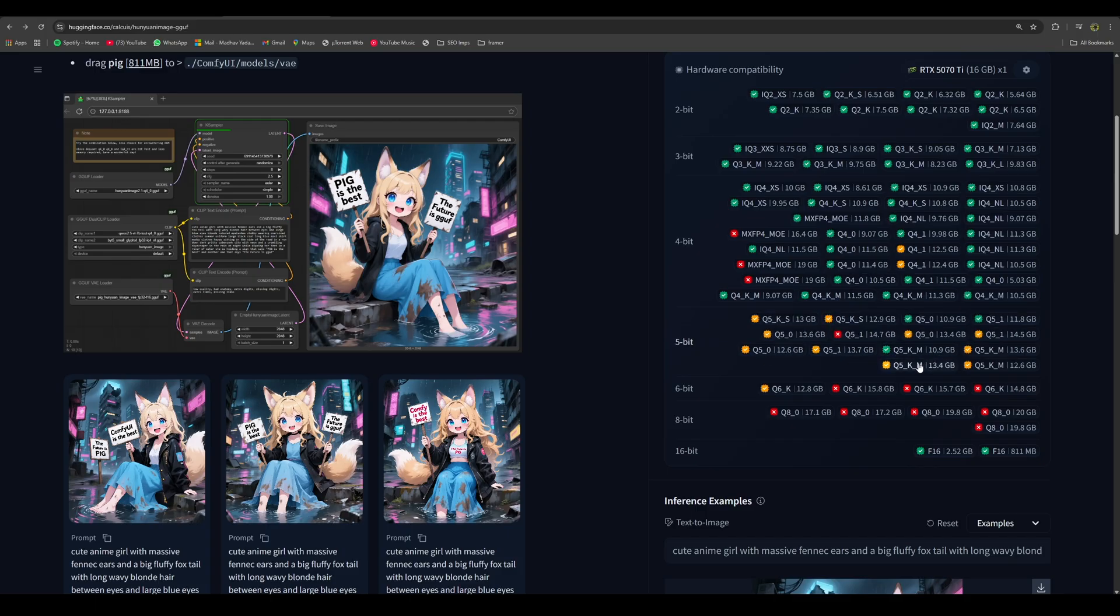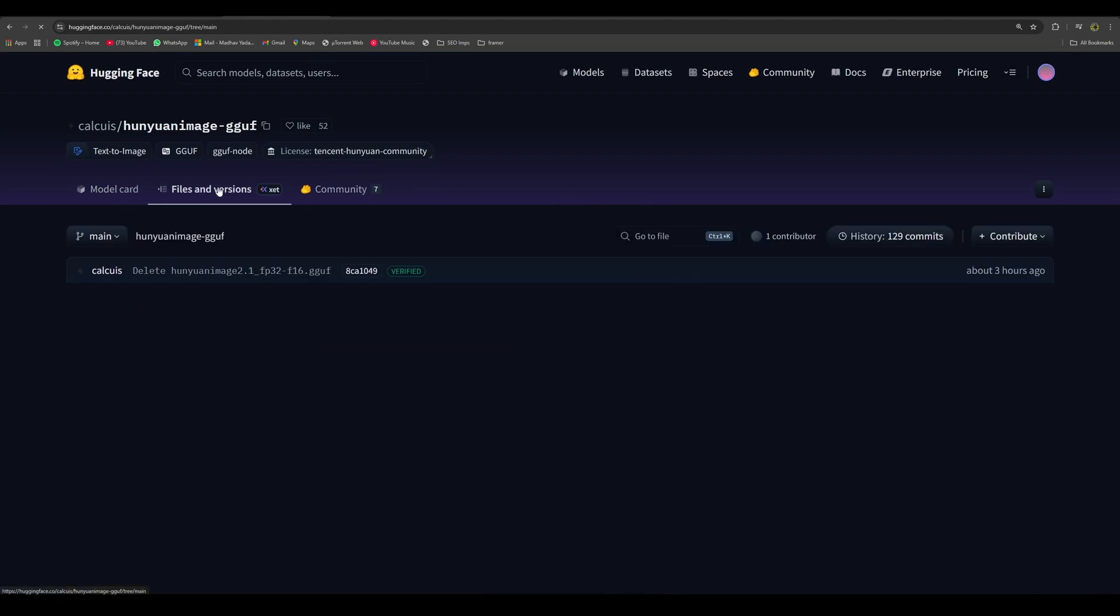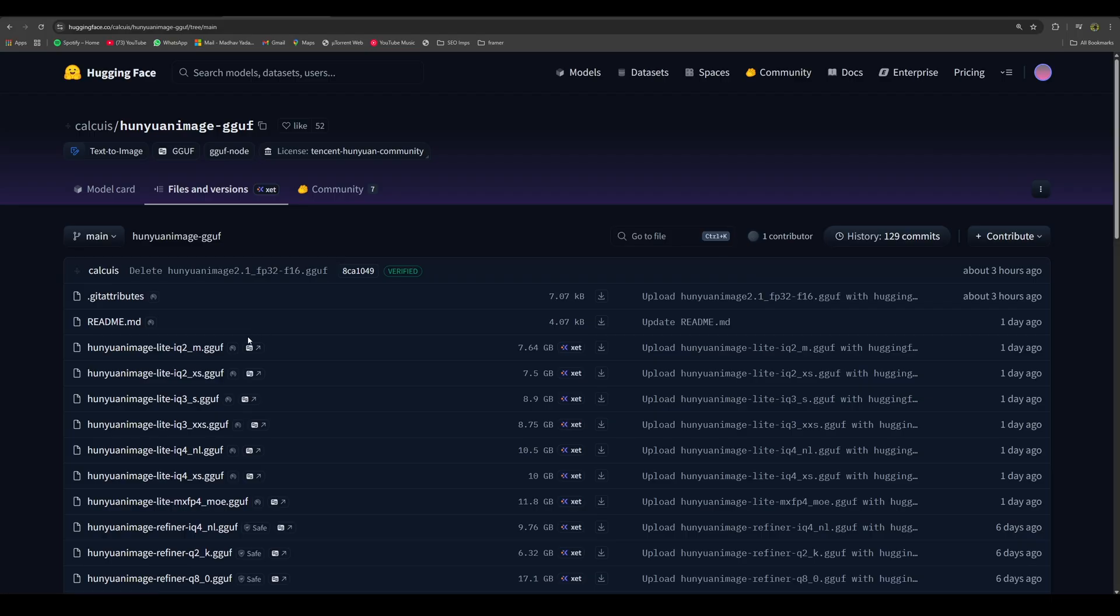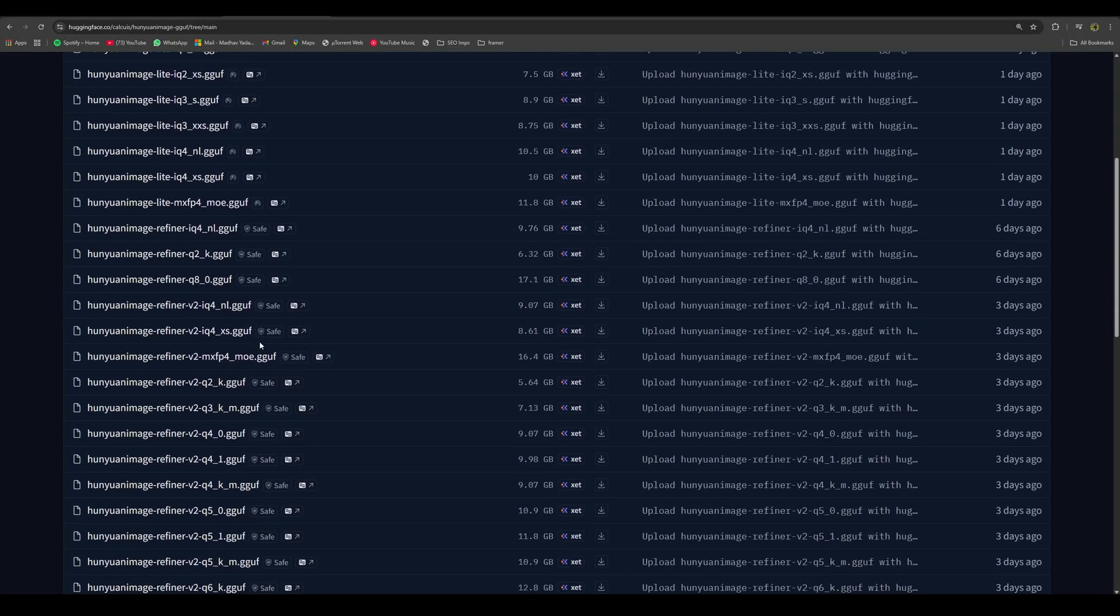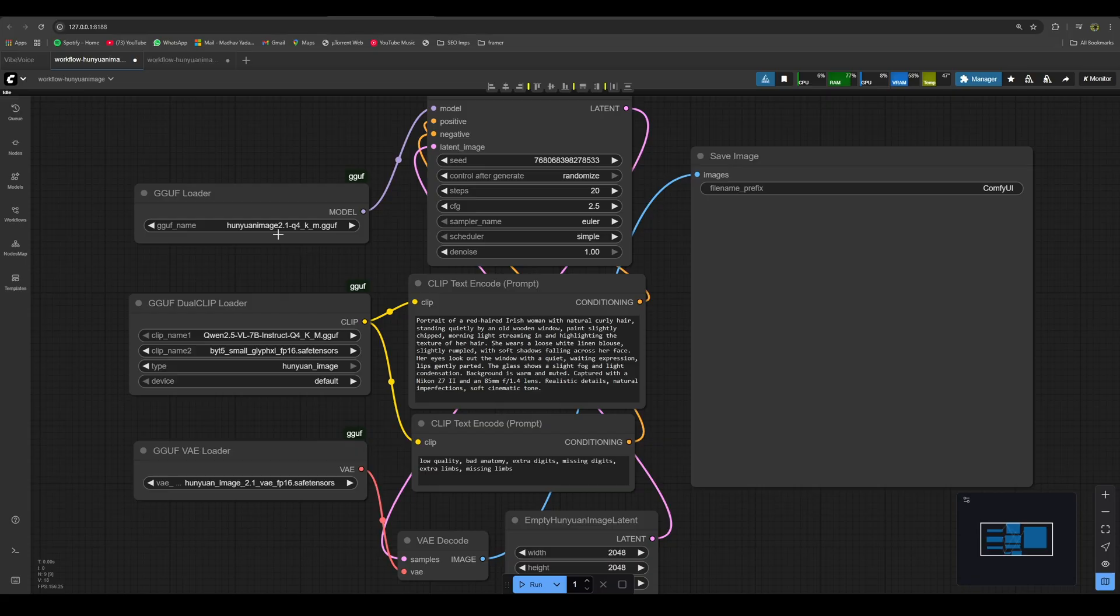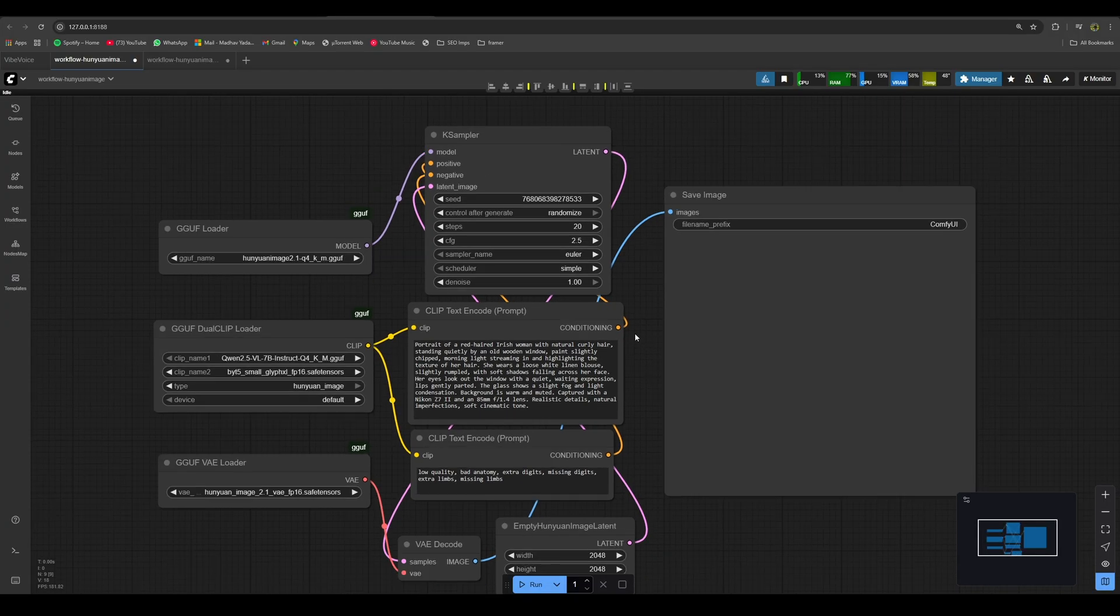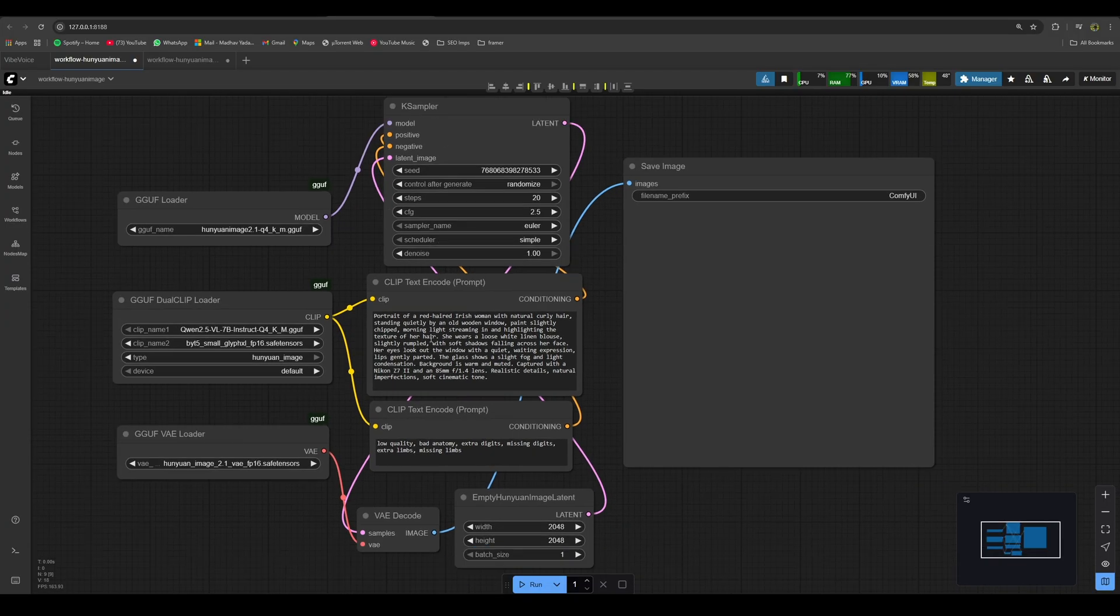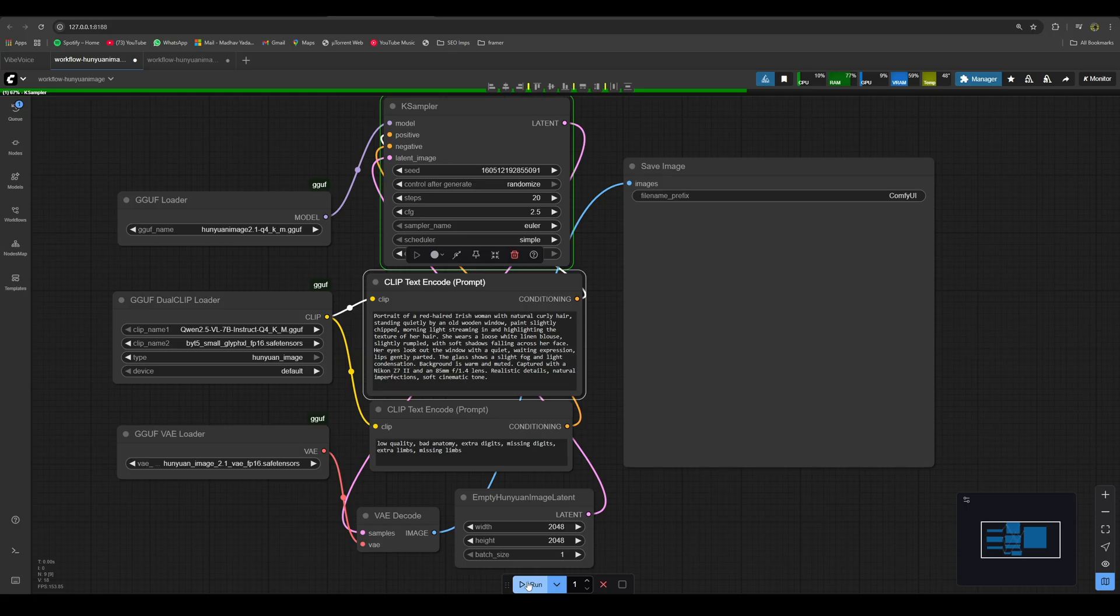It will show you the version suitable for your system. Once you enter your hardware details, you can download the recommended version accordingly. Now coming to the workflow, I have loaded the Q4KM version and we are using a dual clip loader with two text encoders. For the VAE loader, we are using the Hunyuan Image 2.1 VAE file. We are going to keep the steps at 20, and this is the prompt I am using of Portrait of a Red-Haired Irish Woman. This is to test the realism of human photos first. Let's see what output we get.